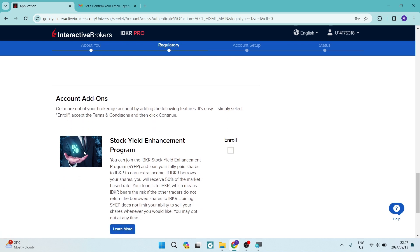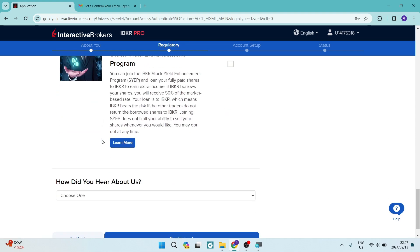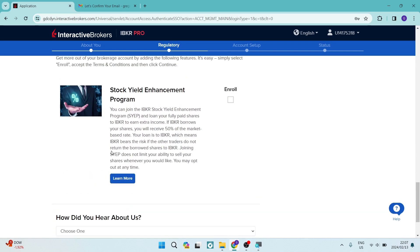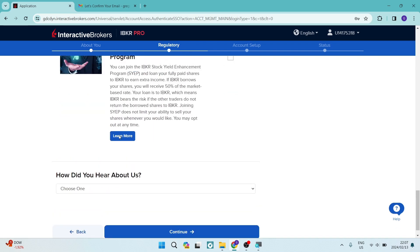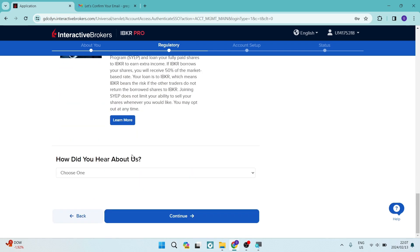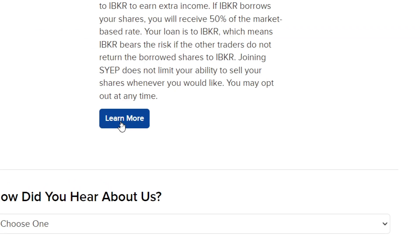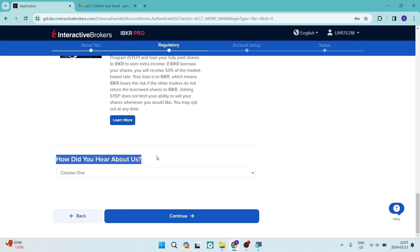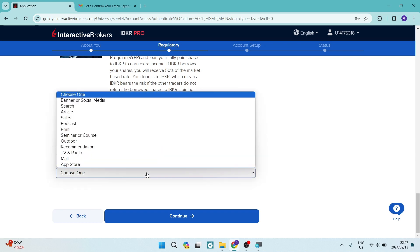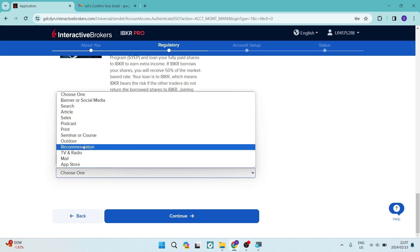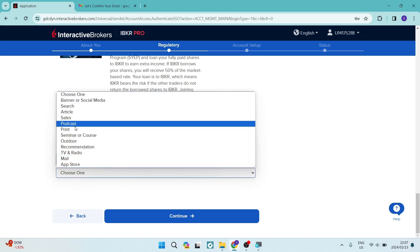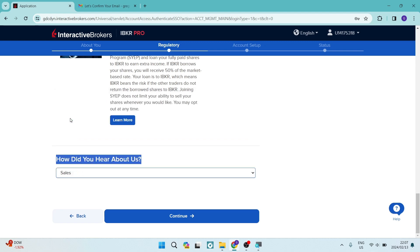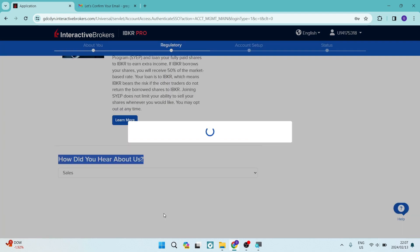And then you have some account add-ons, you can enroll in such things as stock yield enhancement program. We're going to leave that out for now. And if you do want to do that, you can learn more about that just by tapping on that learn more tab. You also have the option to choose how you actually heard about Interactive Brokers. We're just going to say sales. We're going to hit continue.